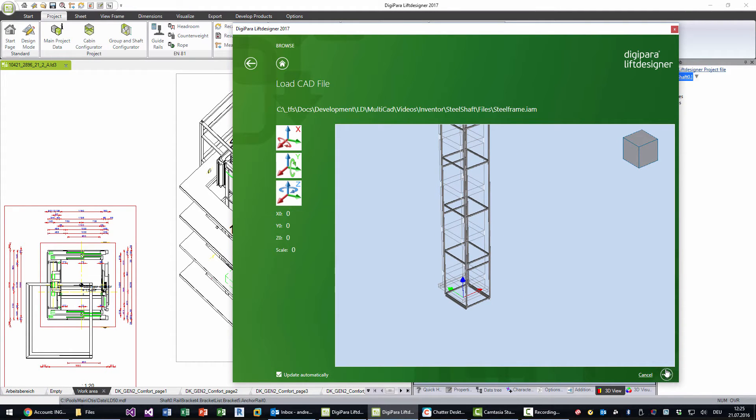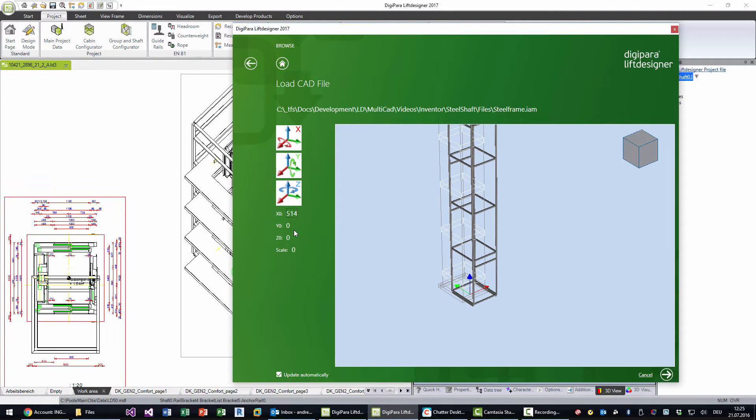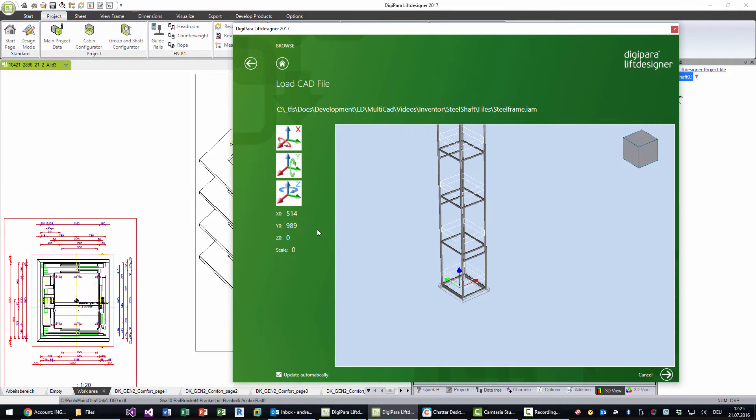I have tested this before, so I have to put some numbers here. Usually you can use a ruler, or better you define a better base point in Autodesk Inventor. But I tested that before I made this video, so I simply fill the values here. It's nine nine eight nine, and that should look pretty good now.